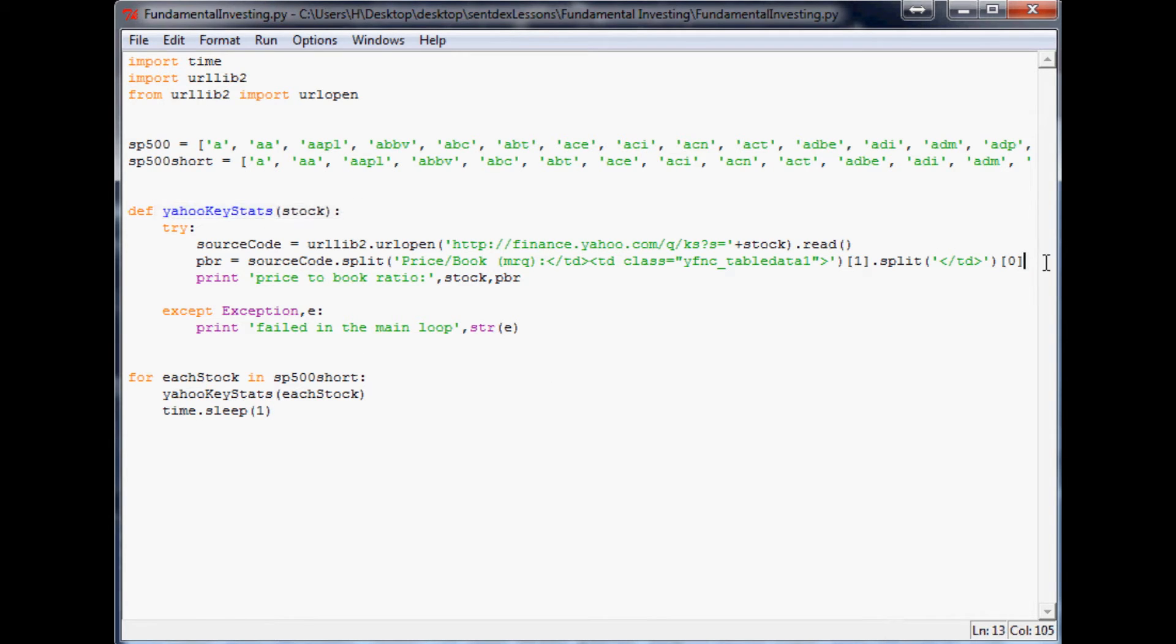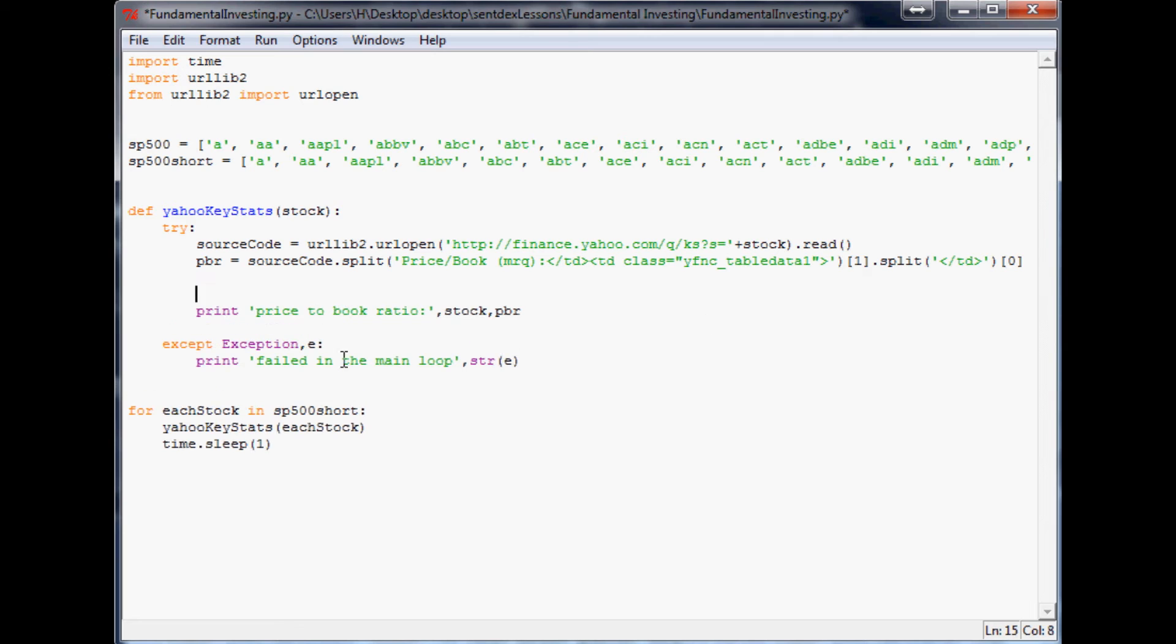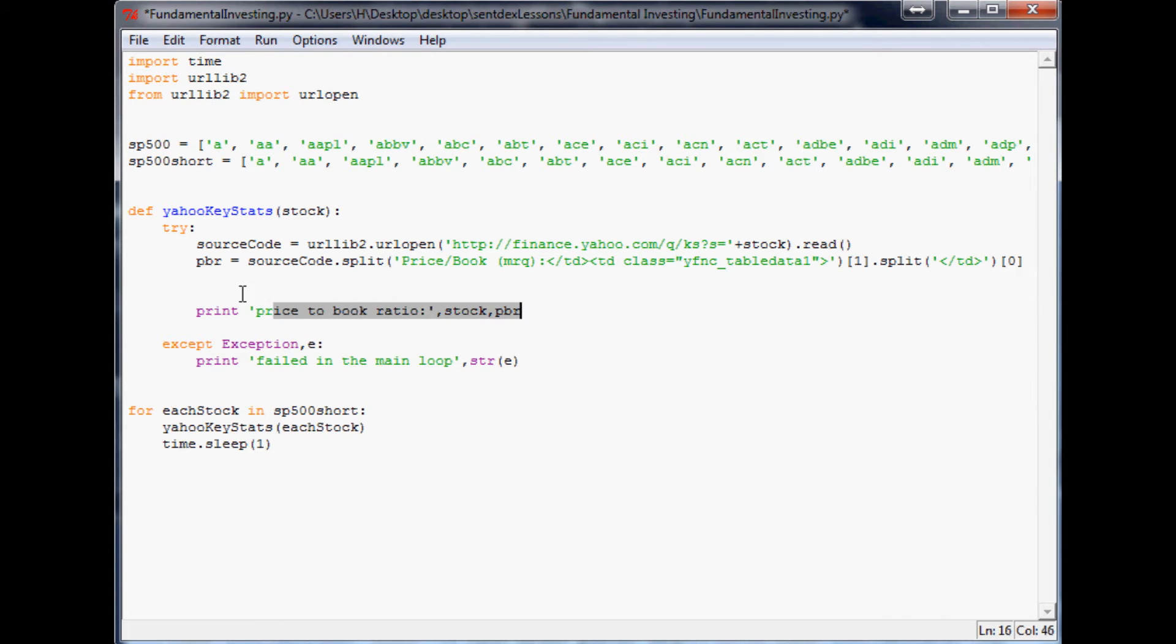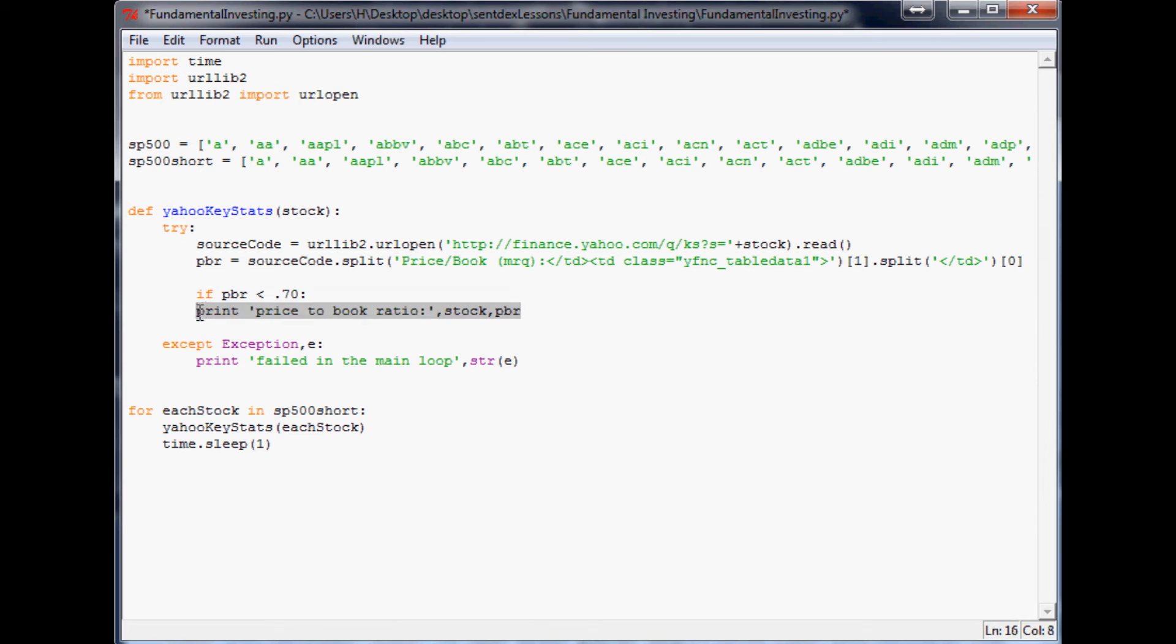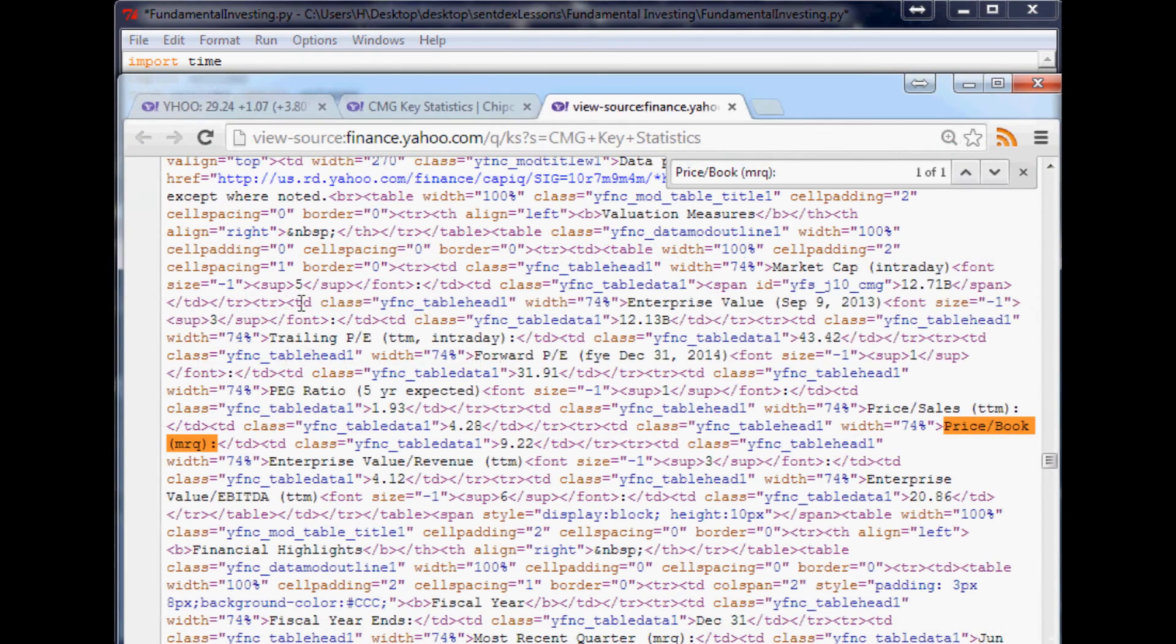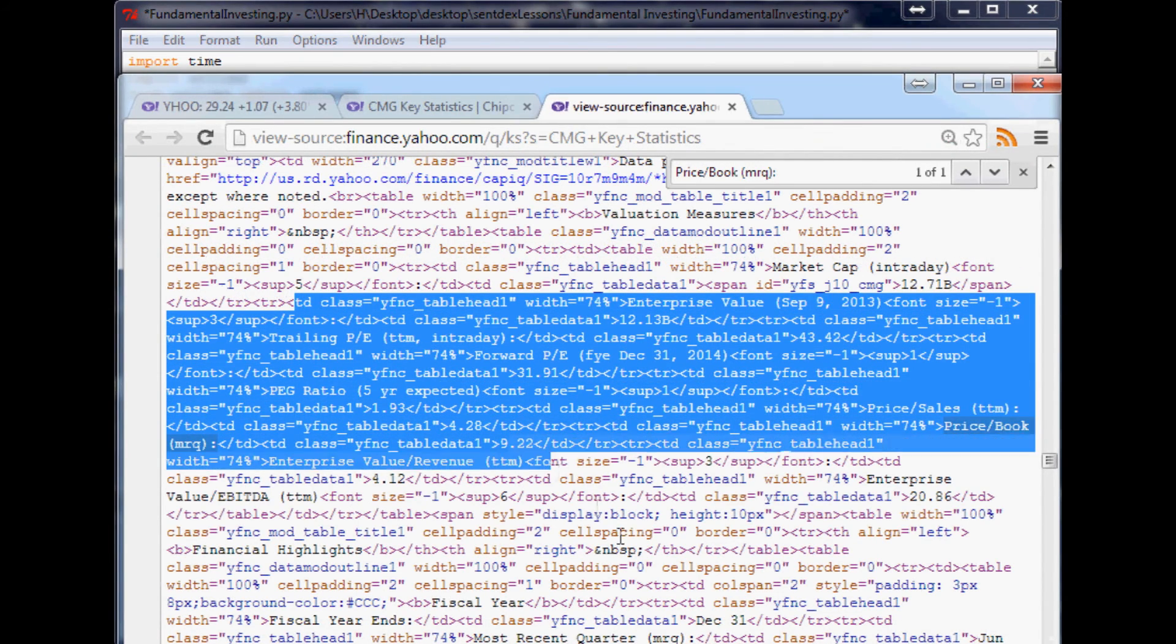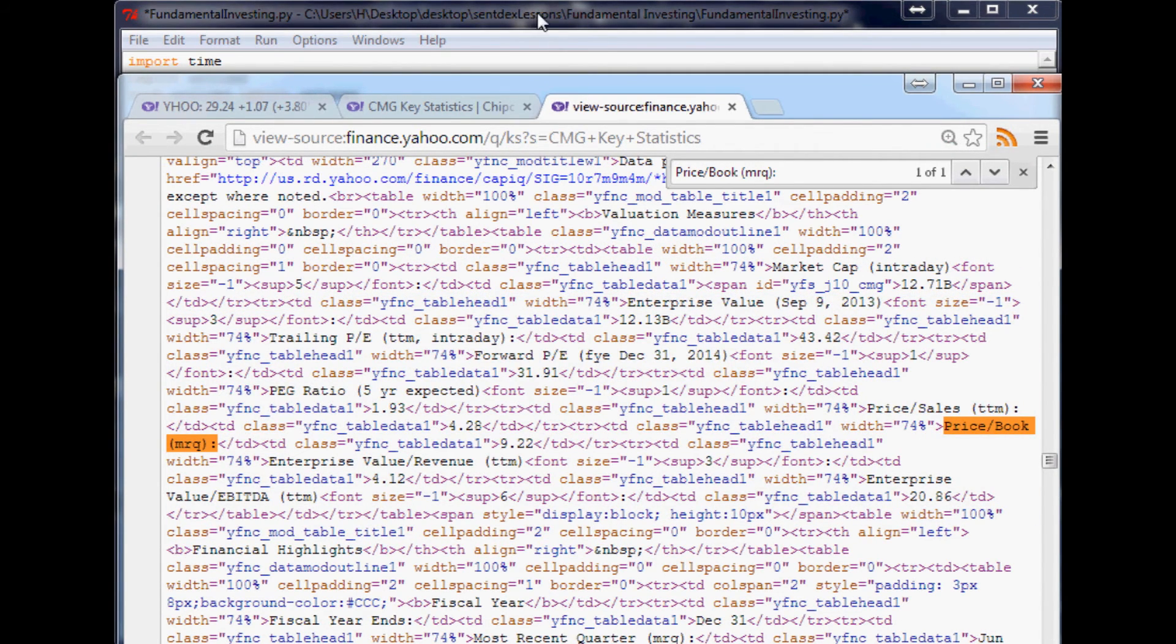How do we get around that? To do that we're just going to edit this slightly and we'll come down right before printing out this price to book ratio. What we're going to say is if - what we want to do is say if PBR is less than 0.7 we'll say, then what do we want to do? We want to print out this, so tab that over so it falls underneath this if.